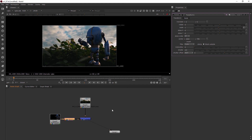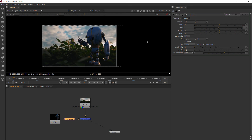This also comes into play whenever you're doing things like tracking. Once you apply your track to something like a transform node, you're telling it you want all of that data to go into the transform node. It then becomes really easy to just add another transform node and move it around independently of the track, while it still carries the tracking data. There are a lot of really cool uses that we'll probably appreciate more a little further on in this course.